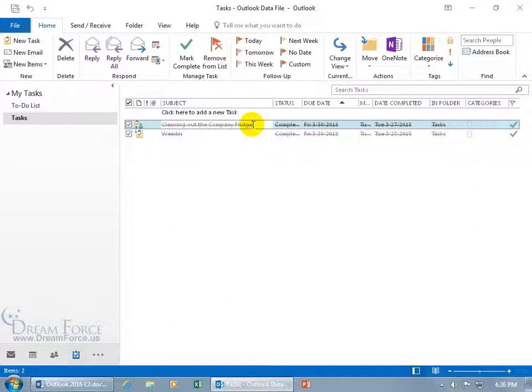And then you've got the status report that we covered, so you can send that at any time, you or the other person that you assigned the task to. As well as automatically, it'll send out a status report when they complete the task.